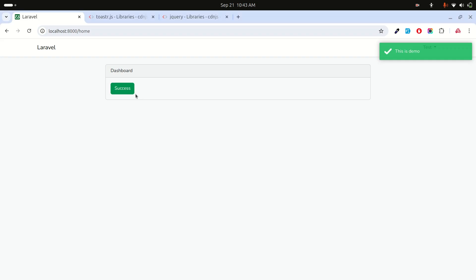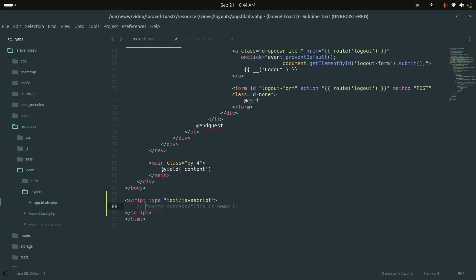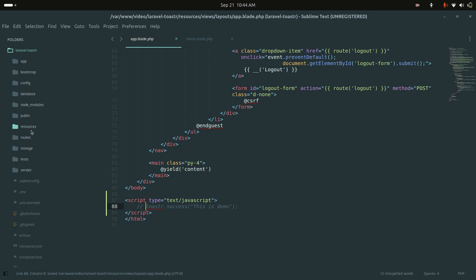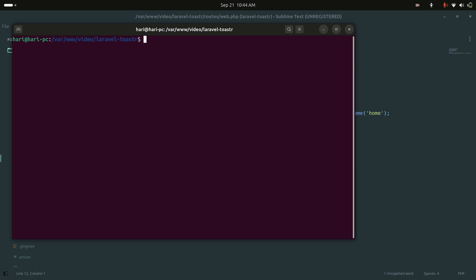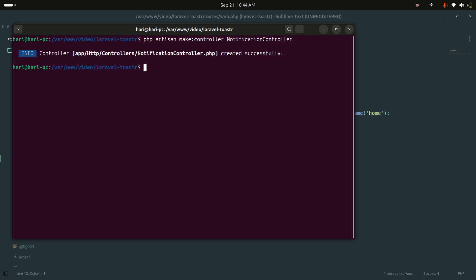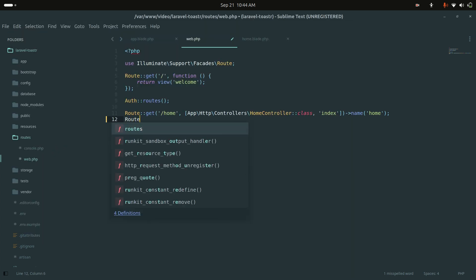When I click a button, a notification should appear. I'll create a route and a controller for that. Let me comment out the demo toaster call and run: php artisan make:controller NotificationController. The controller is now created.